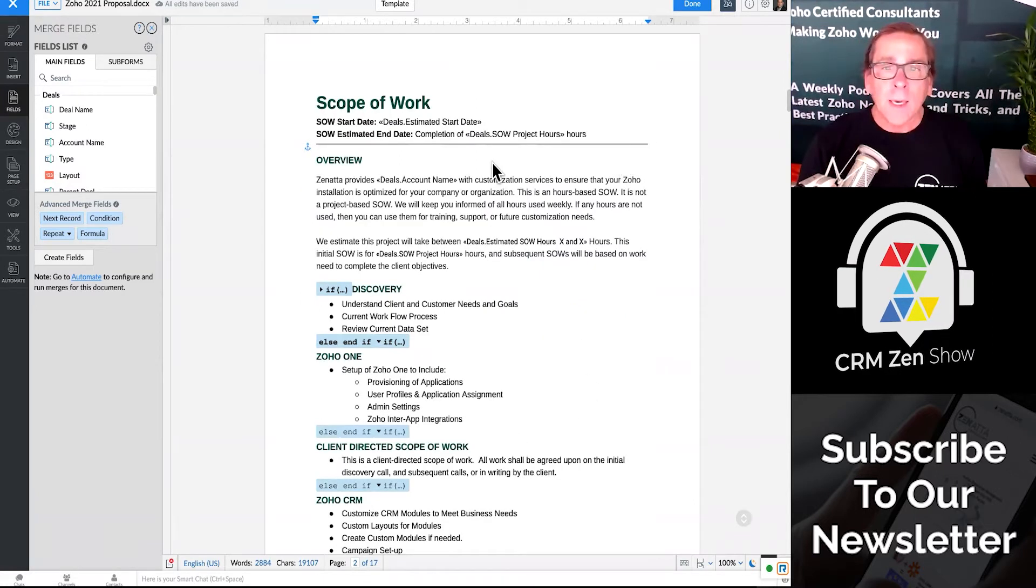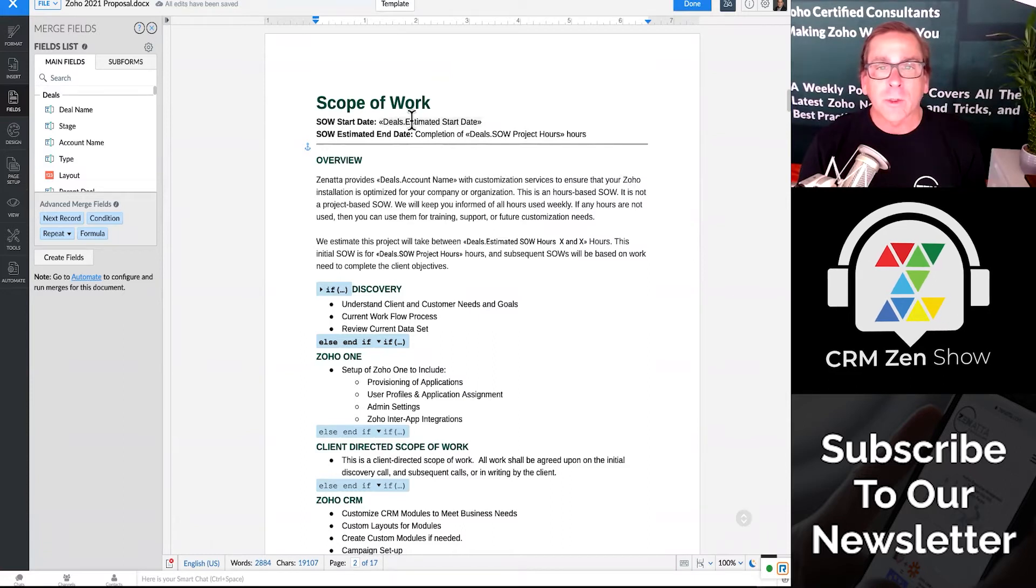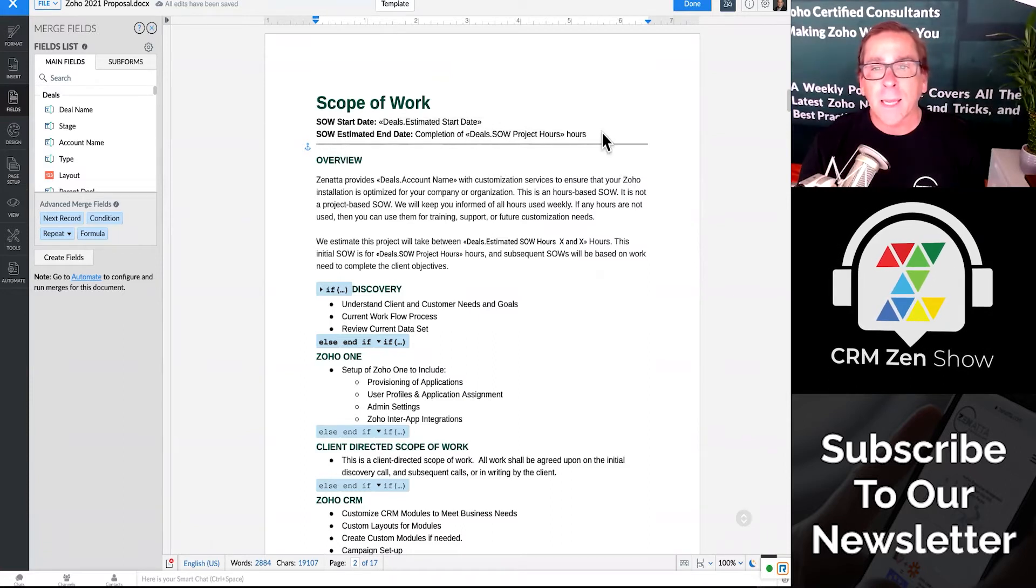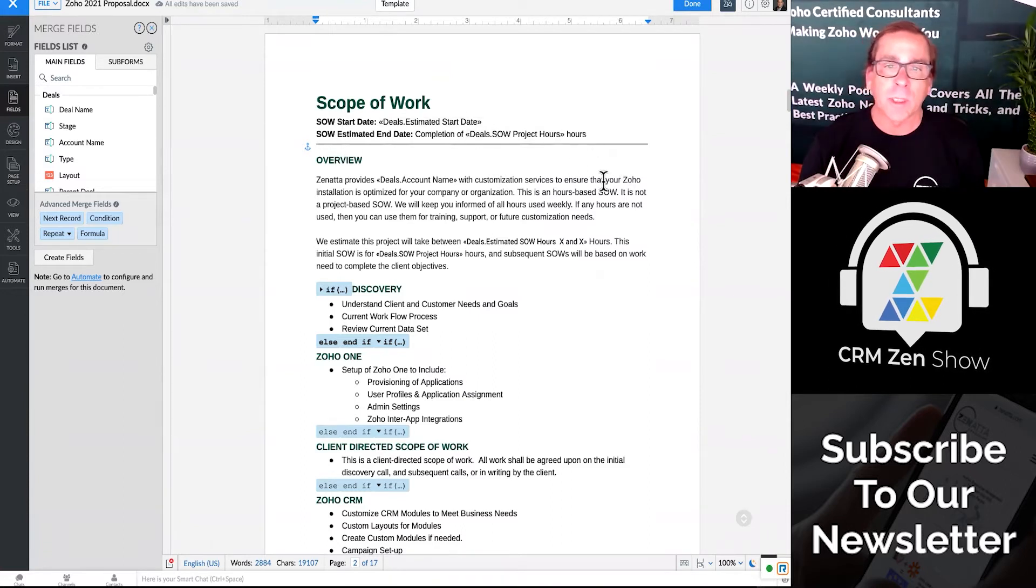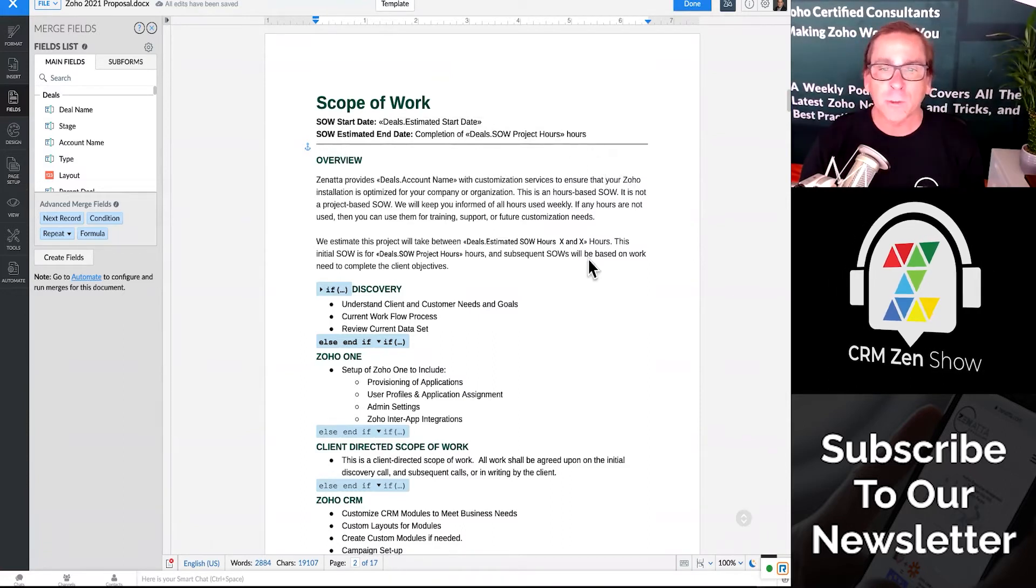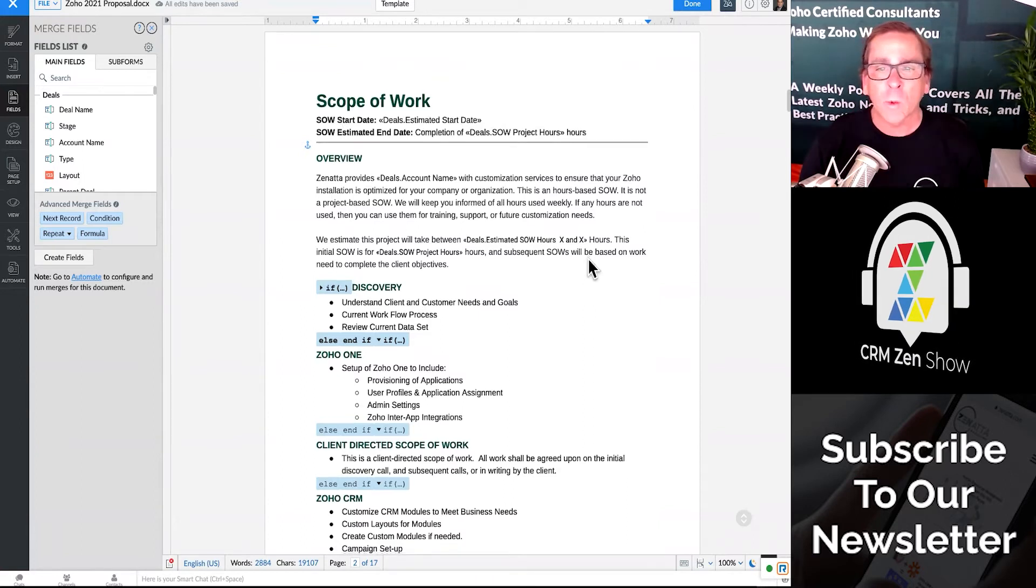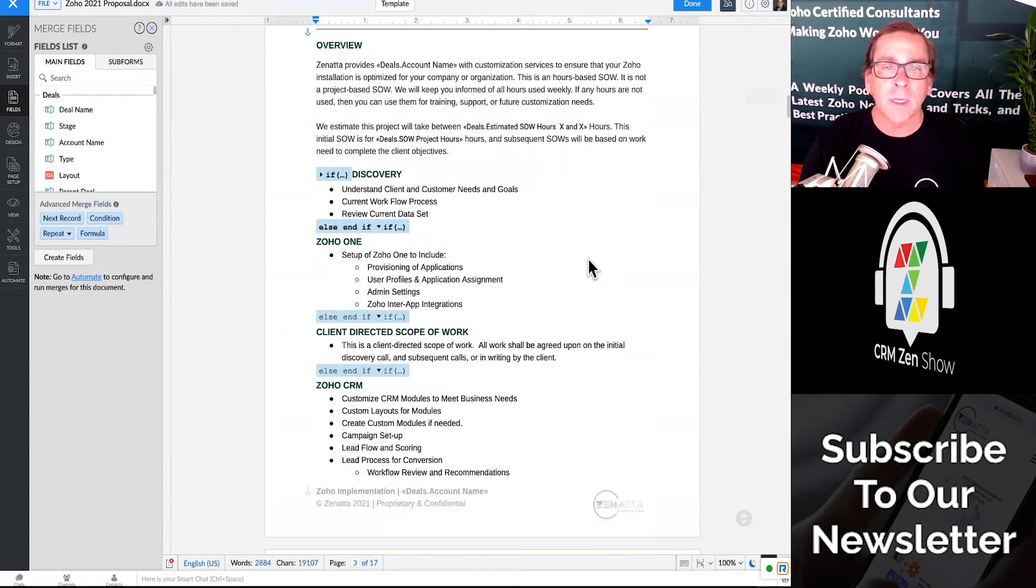And if I scroll down a little further, you will see I've got the start date and the end date, which is going to be the completion of this. But here's where it gets kind of interesting.